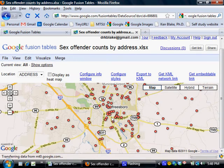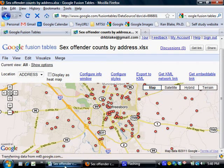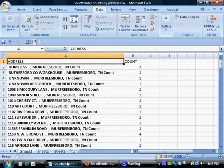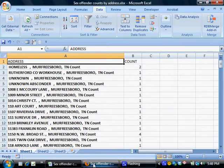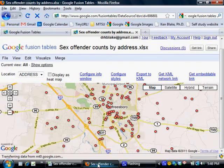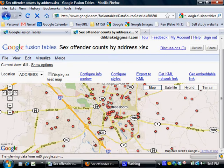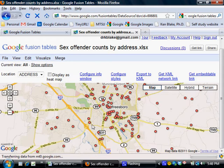Now each of the red dots on this map represents one of the addresses in this spreadsheet back here. And more to the point, each red dot represents an address that has at least one, but maybe more, sex offenders living there.